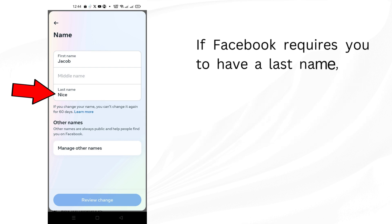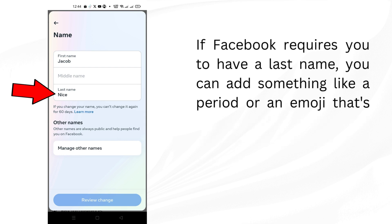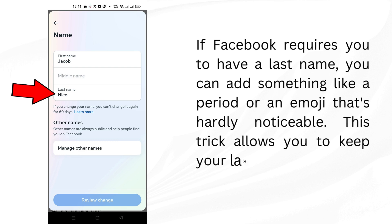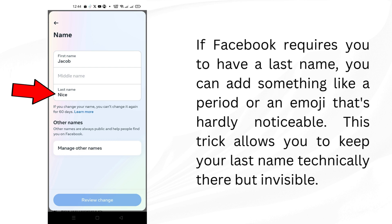If Facebook requires you to have a last name, you can add something like a period or an emoji that's hardly noticeable. This trick allows you to keep your last name technically there but invisible.